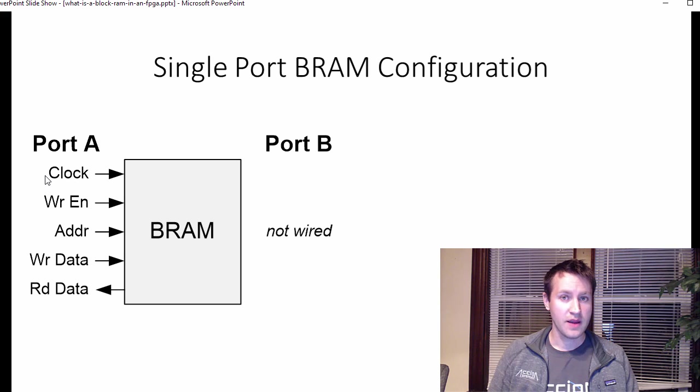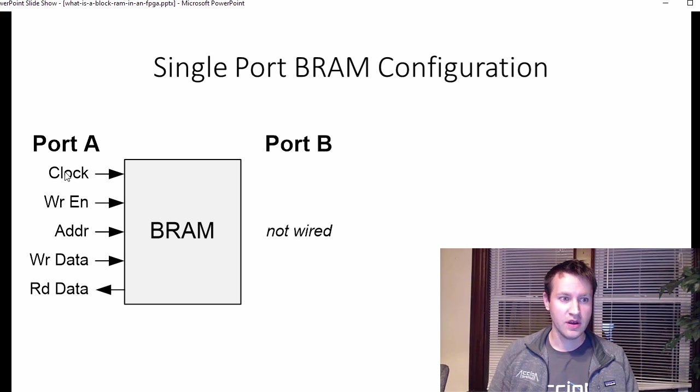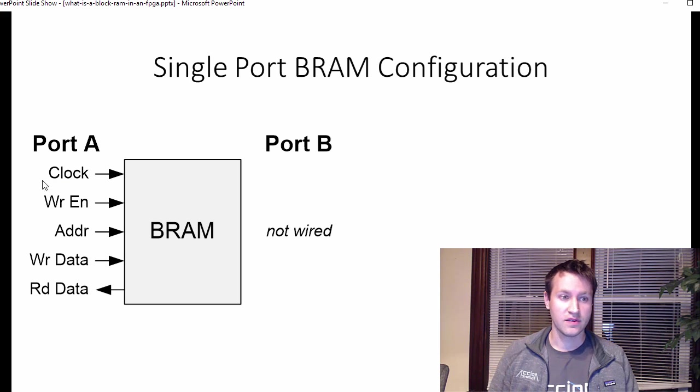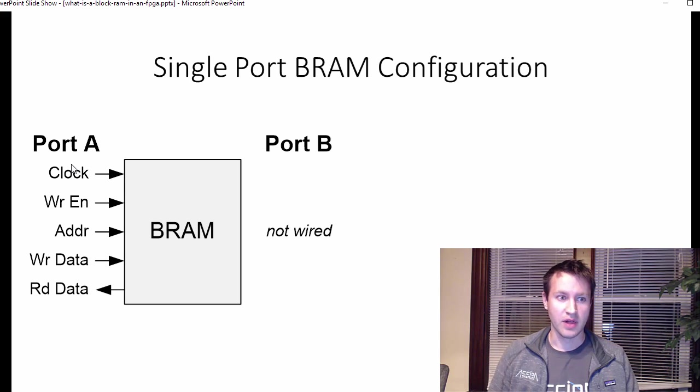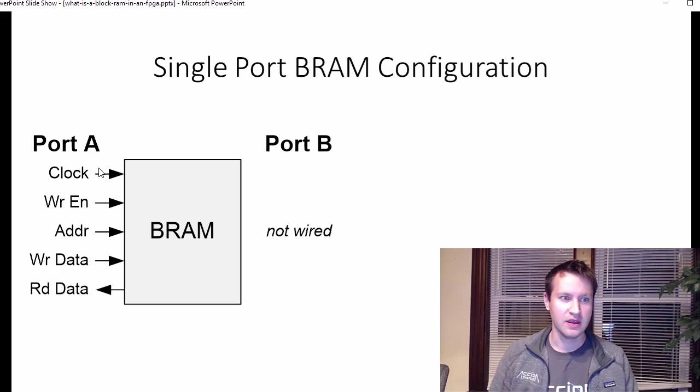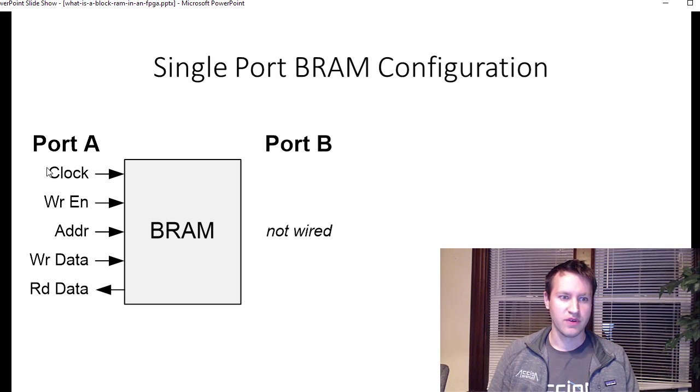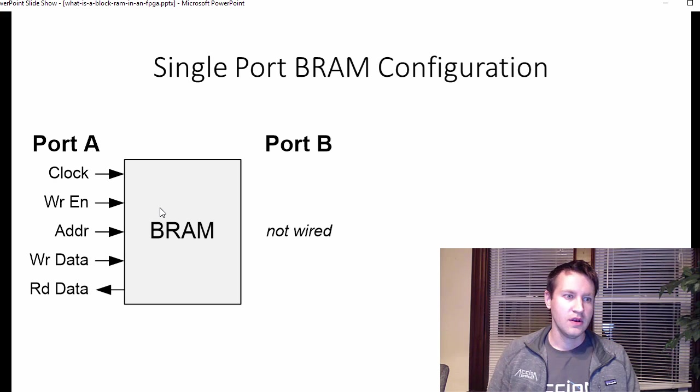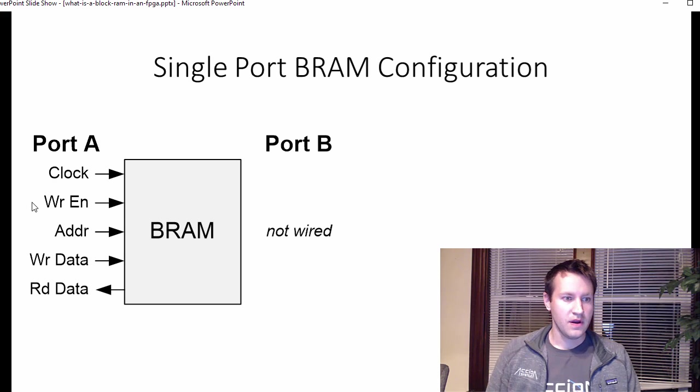So block RAMs are synchronous pieces of logic. Synchronous means that they're driven by a clock. So clock is critical to having a block RAM. Some block RAMs have a reset input. Most do, actually. That can reset them back to some initial zero condition.